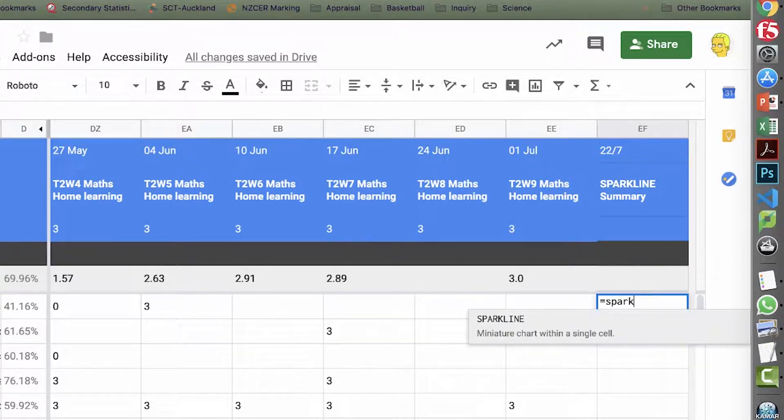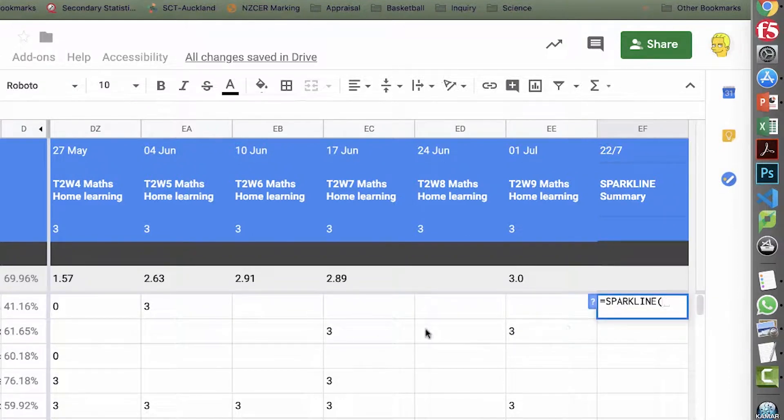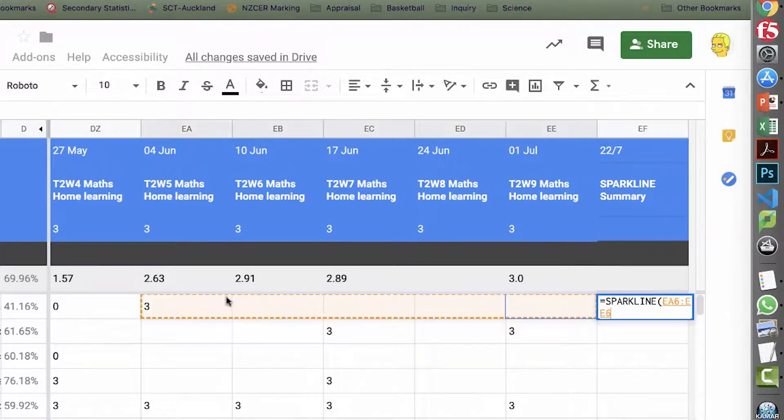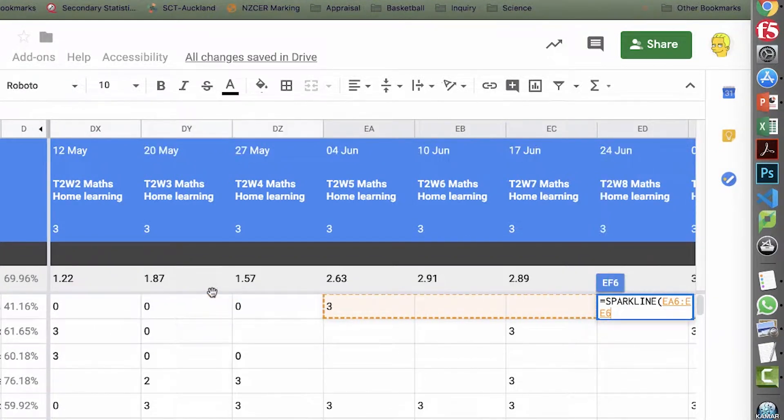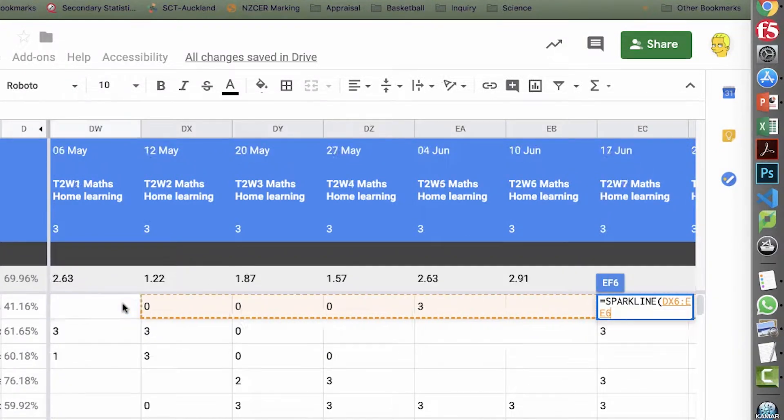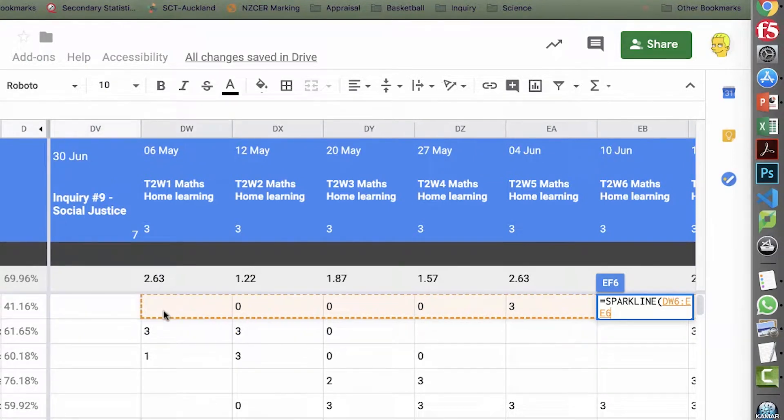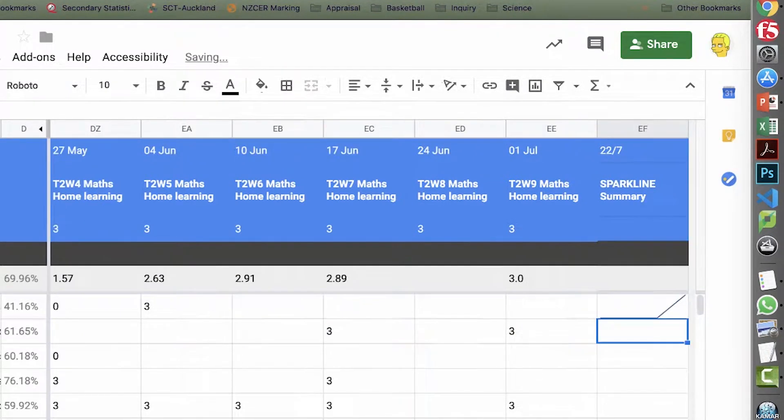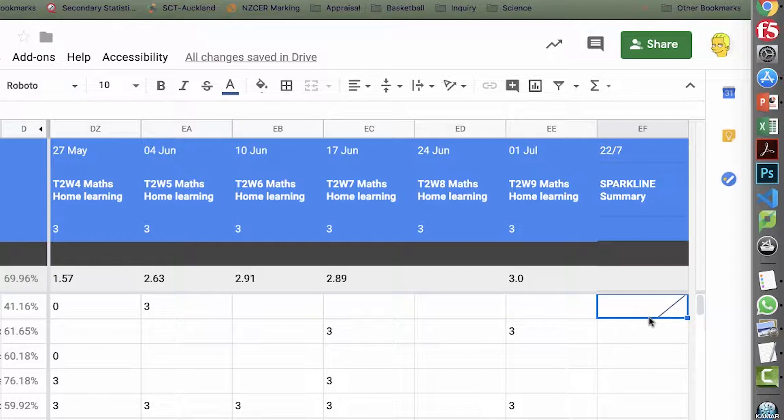So even if you just type in the sparkline and then highlight the cells that you want that sparkline to appear in, and then it'll figure out by default it is a line graph. So here it's obviously not much line and then there's a little bit of line here. But what you can do is this sparkline function is really customizable.